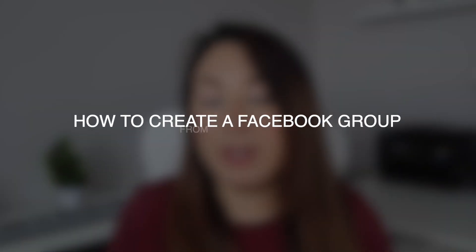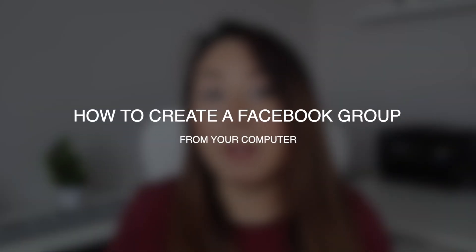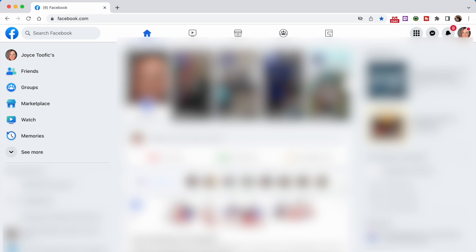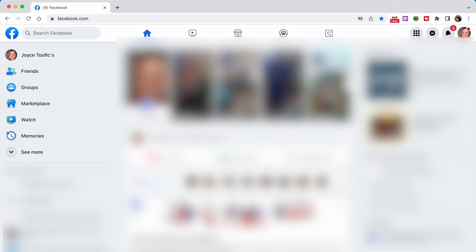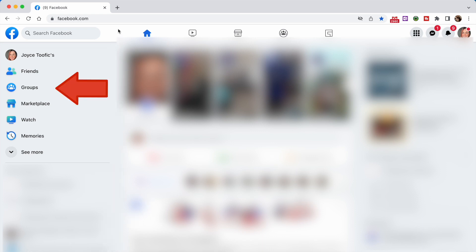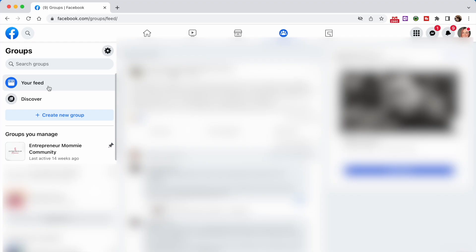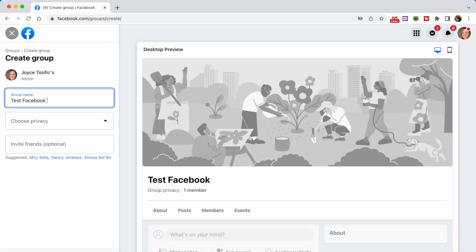Here's how to create a Facebook group from a computer or laptop. From your feed, click Groups in the left menu. If you don't see Groups, click See More. Then click Create a New Group, enter your group name, and select the privacy option.